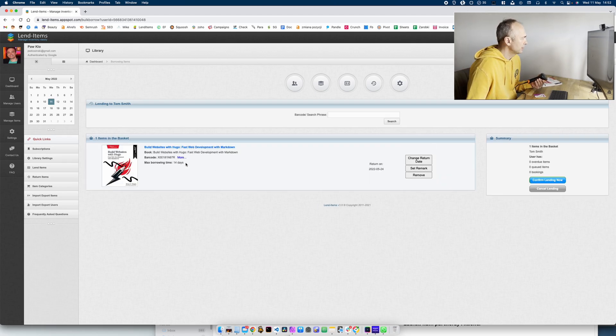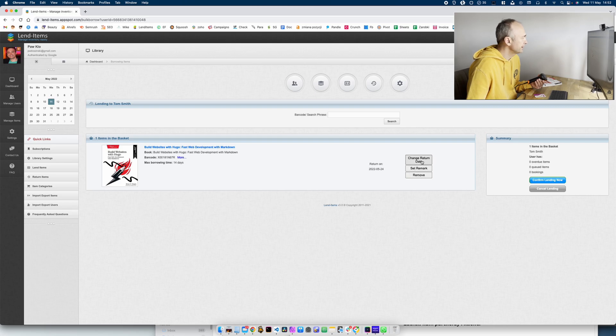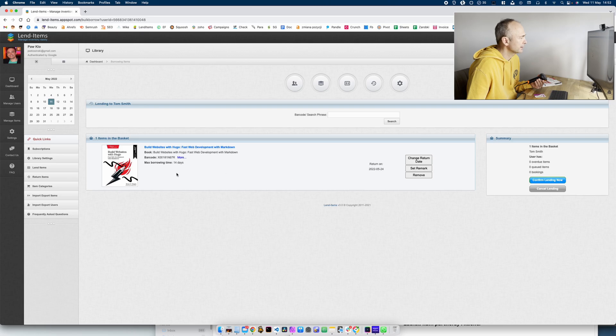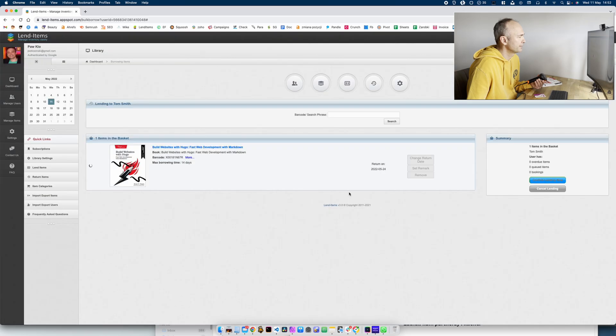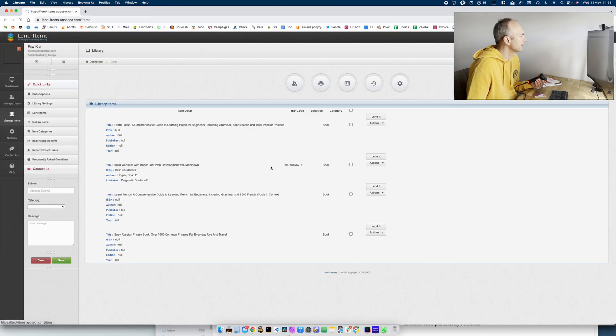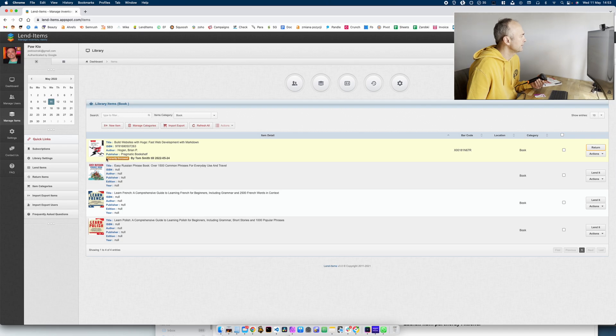You can check, change the return day and set some remarks but I'm happy with it so I confirm lending now. And as you can see the book is currently borrowed by Tom.